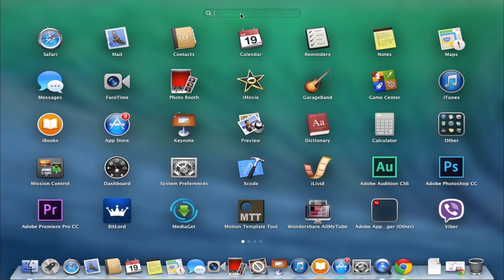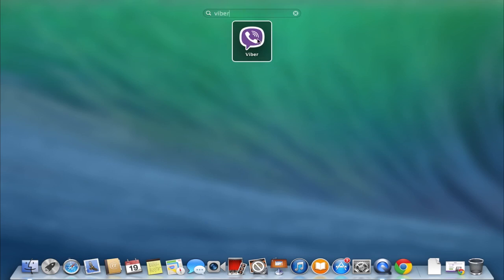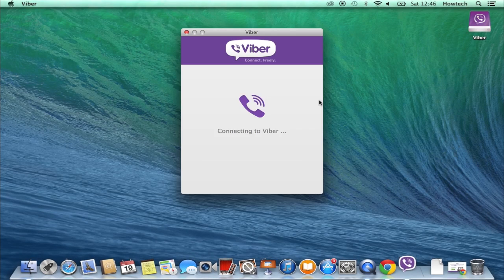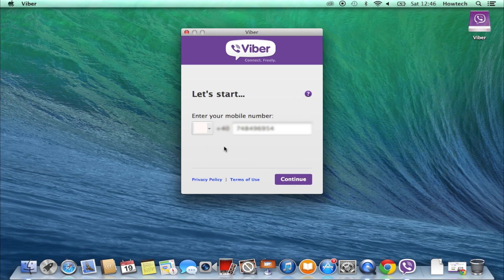That's how it works on Mac. To use Viber on your computer, you must have it installed first on your mobile phone. We already have it on our iPhone.